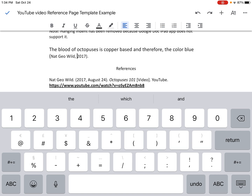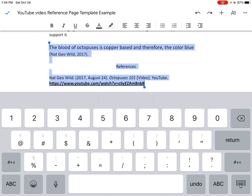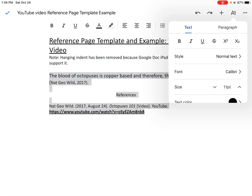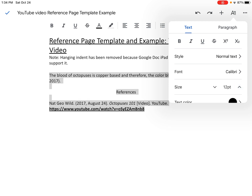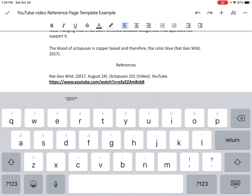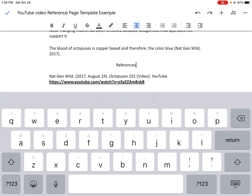It looks like the font size is all a little bit different, so I want to make sure all the font is the same size — 12. Now I have a complete sentence: the blood of octopuses is copper based and therefore the color blue, with the author's name Nat Geo Wild and the year of publication 2017. Notice that Nat Geo Wild in the in-text citation in parentheses matches the first thing listed on the reference page. Those always have to match. This would be a perfect citation and a great way to cite your sources using APA style. As always, ask your teacher if you have any questions.